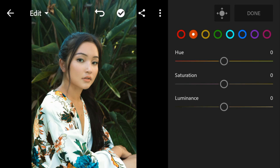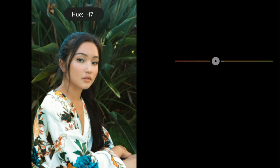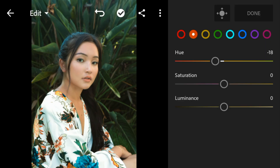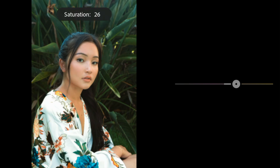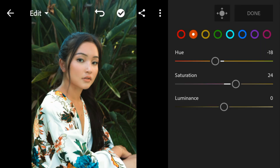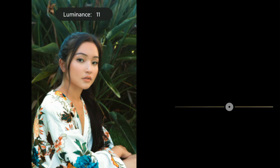Go to Orange. Adjust the hue to minus 18, saturation to 24, and luminance to 24.